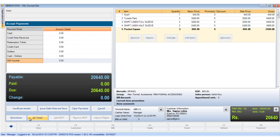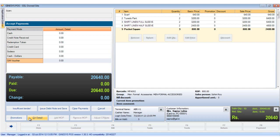You can either click on the gift voucher detail button or use the shortcut key Alt plus G to open the redeem gift vouchers window. Now you can scan the gift voucher or put in the GV number manually and hit the enter key.